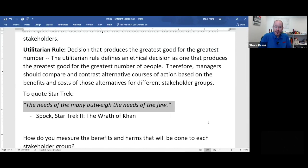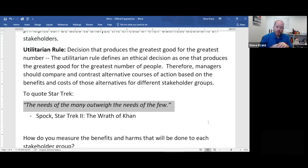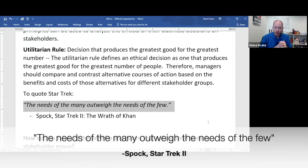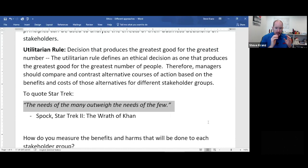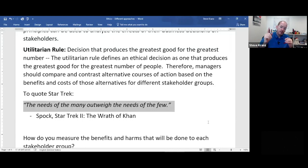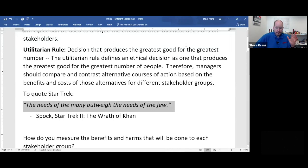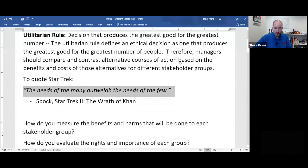The easier definition of the utilitarian rule comes from Star Trek 2, a series I loved as a child. Spock used the quote: 'The needs of the many outweigh the needs of the few.' That's basically what the utilitarian rule is saying — if it helps more people, that's what we should do.